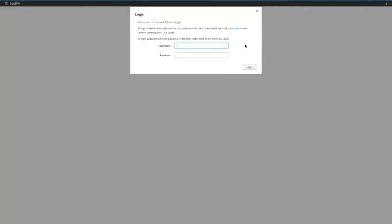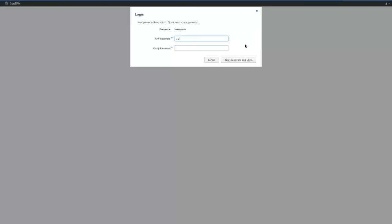Before provisioning a token, a user can log in using the first factor provided by the administrator. On the first login, the user will create a new password.